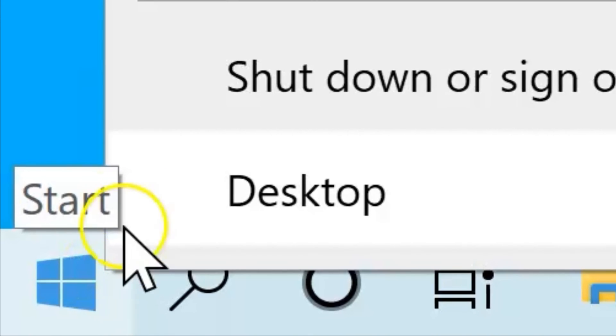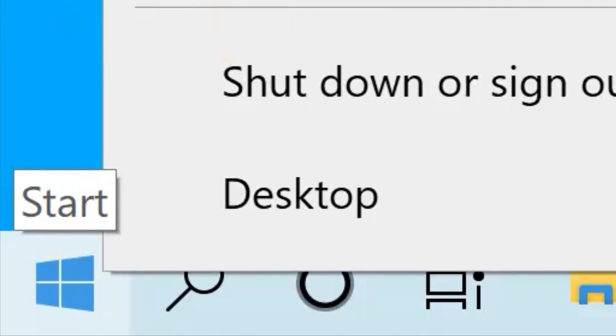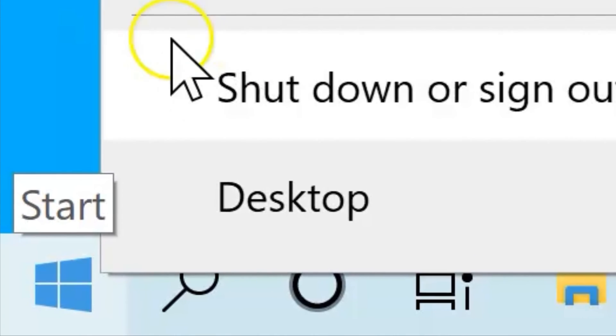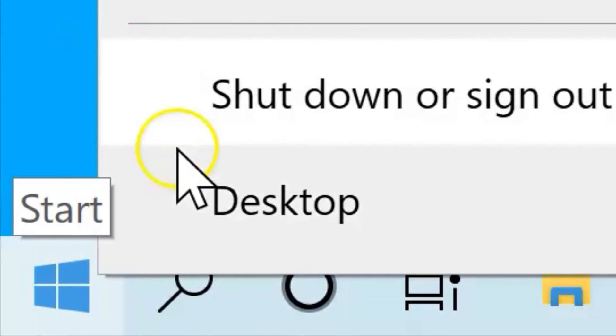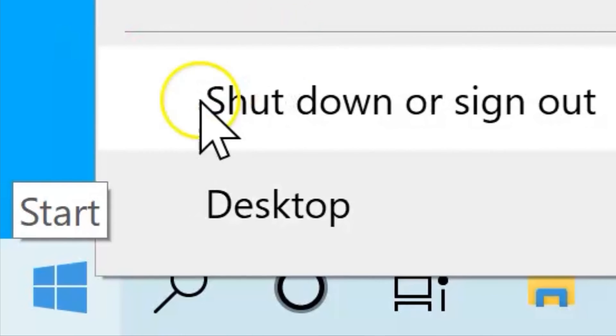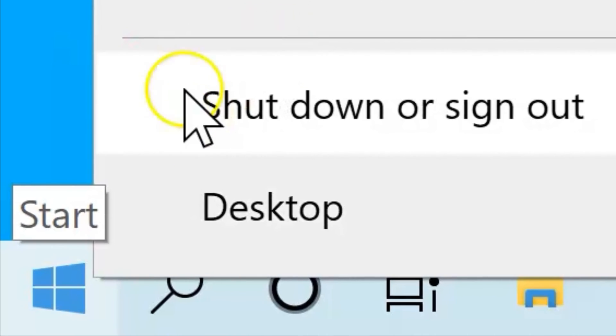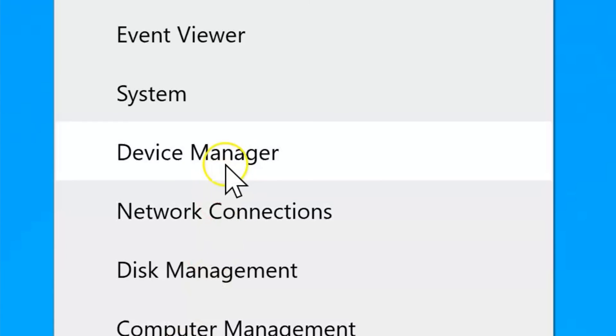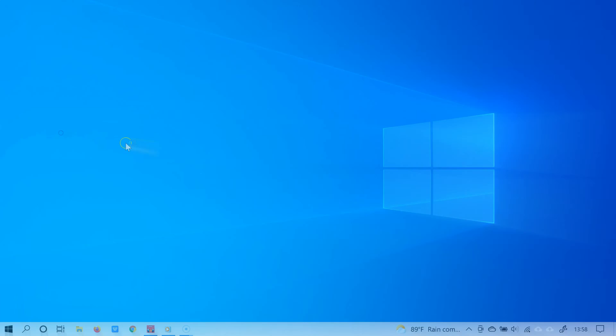Right click the start button, and if you have a touch screen, you can press and hold the start button, and then select device manager.